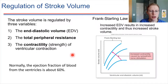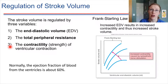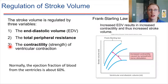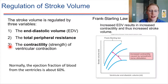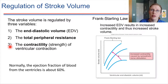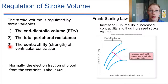Number three: contractility — how strong the ventricles are. The heart is a muscle, and depending on the strength of the muscle, that influences how much blood can be pumped out per beat. In a normal, healthy heart, about 60% of the blood in the ventricles leaves every heartbeat. So it's not like all of the blood gets squeezed out — it's about 60% in a normal, healthy heart.